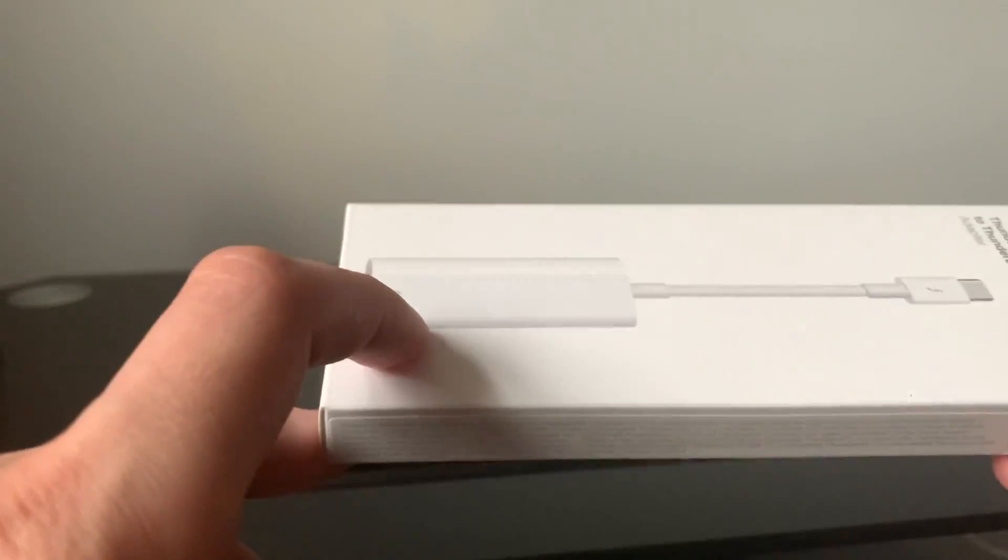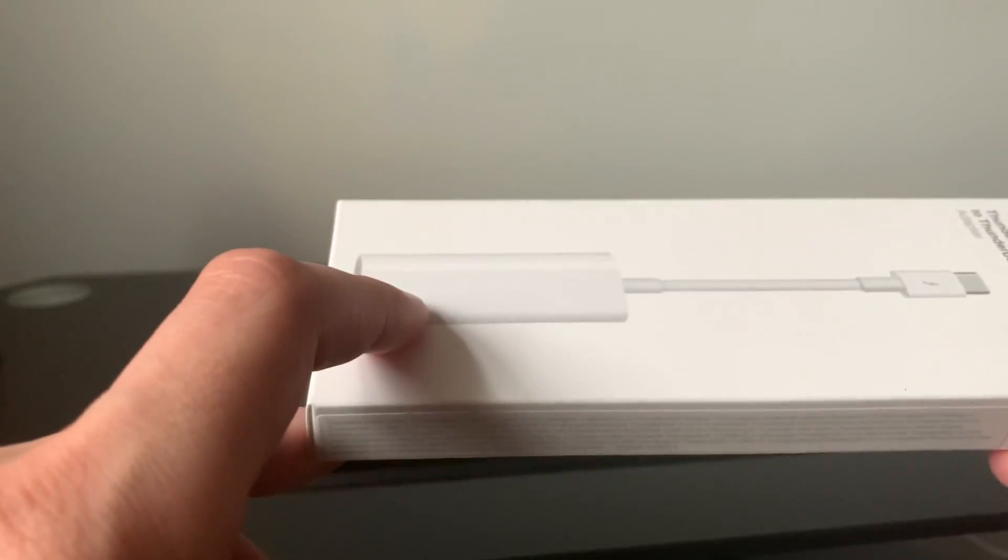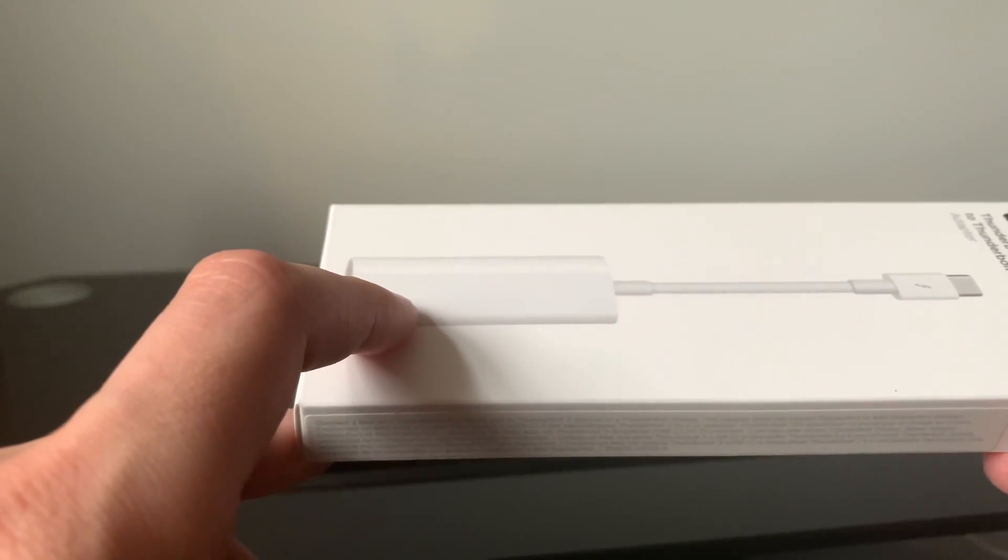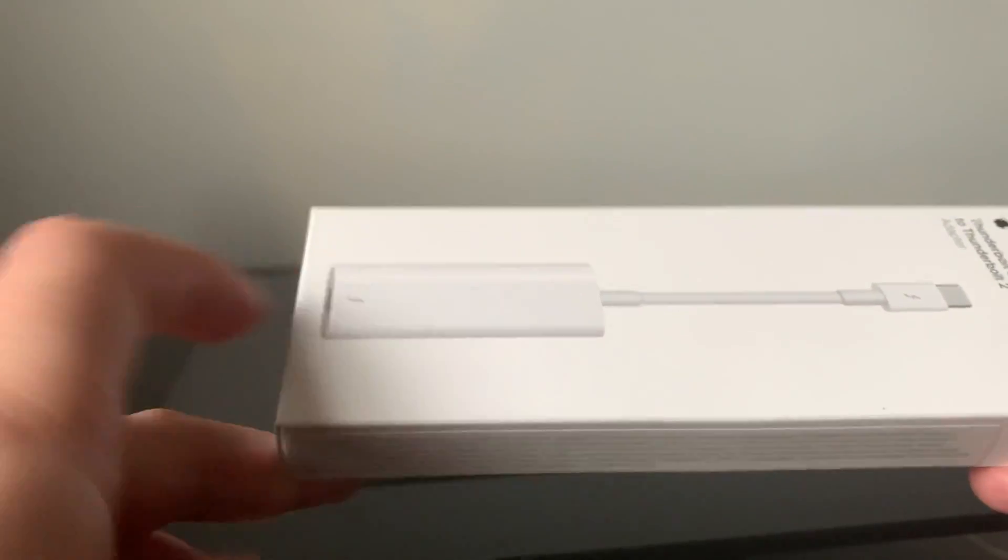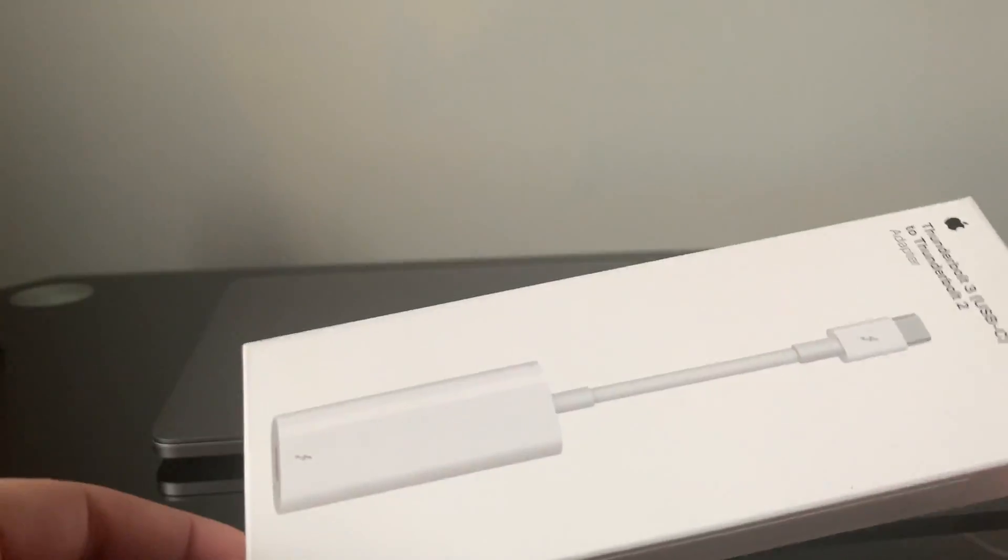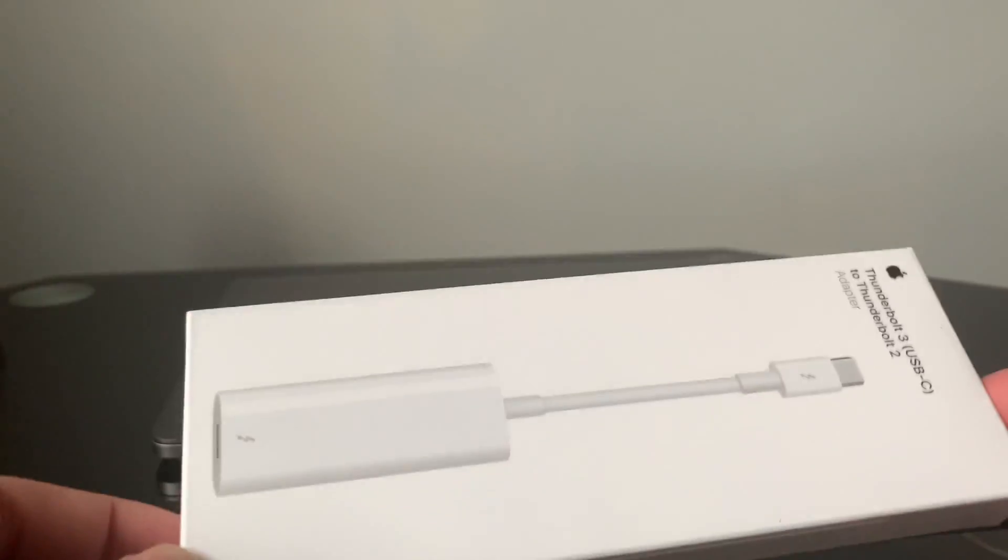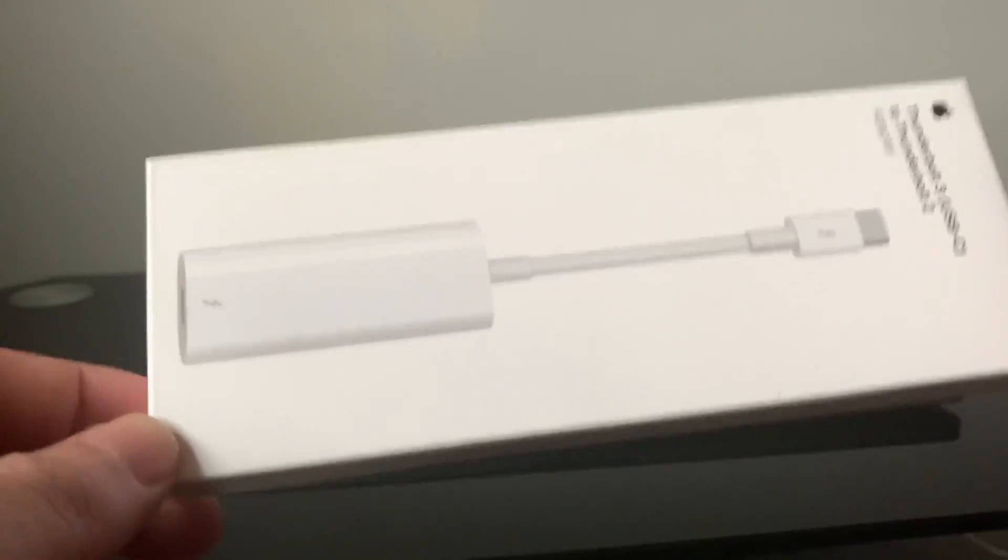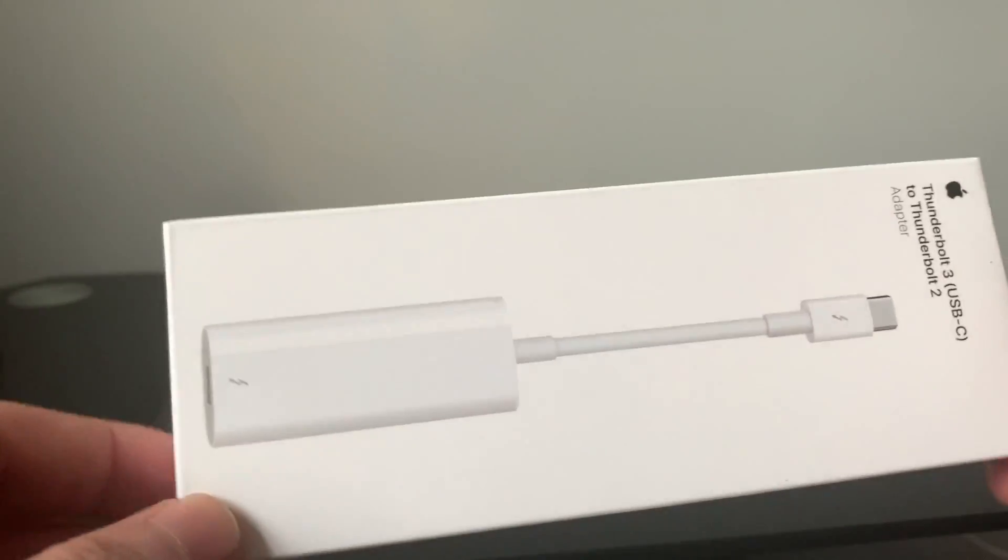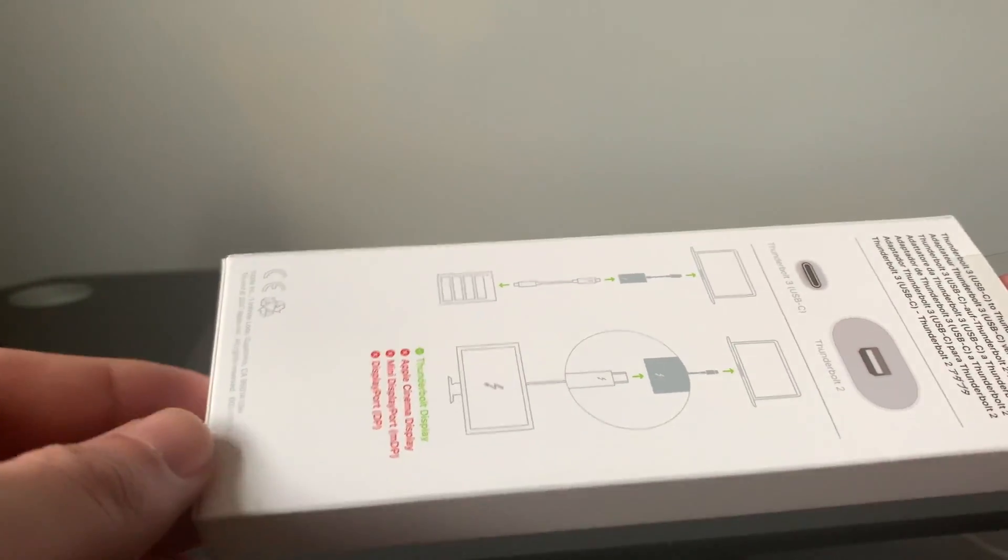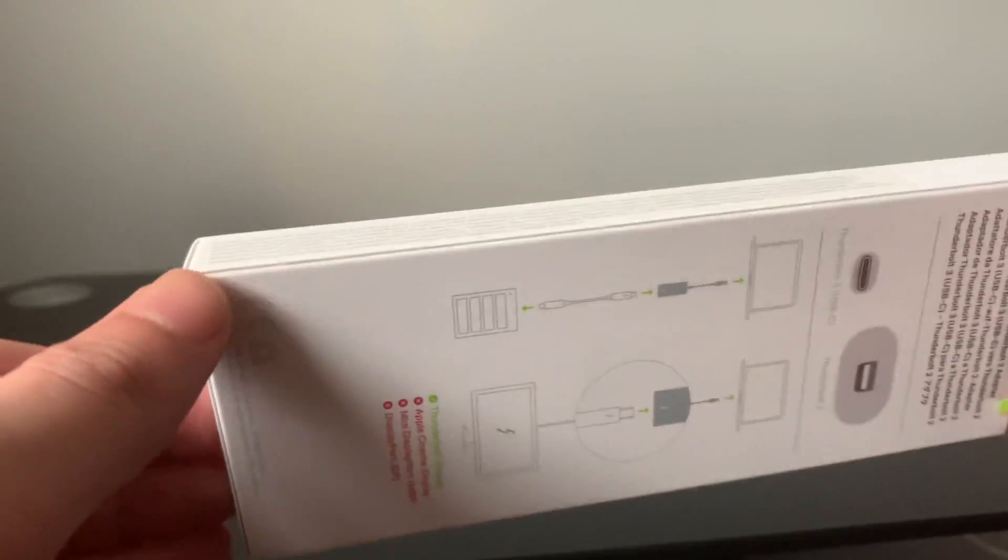We're going to do a quick unboxing and see if this actually works, because hopefully it does. Otherwise, it's just going to be a waste of $39.99.